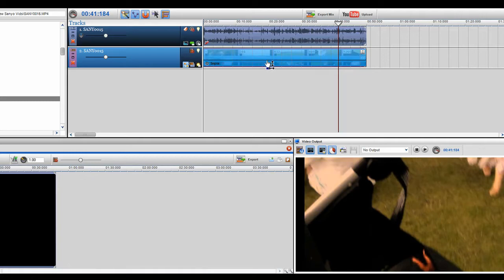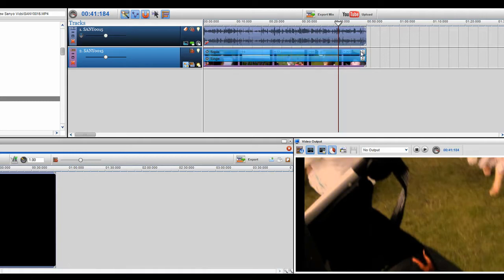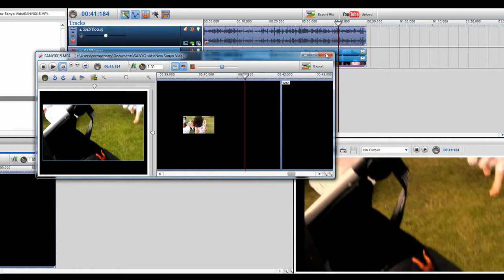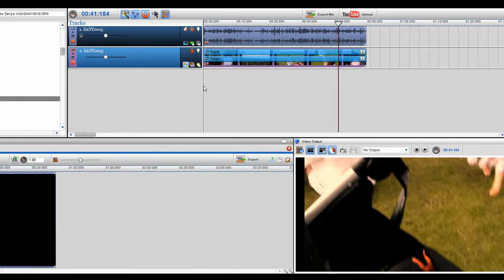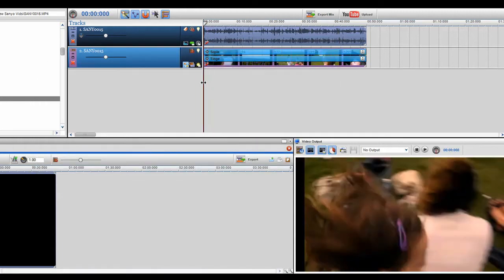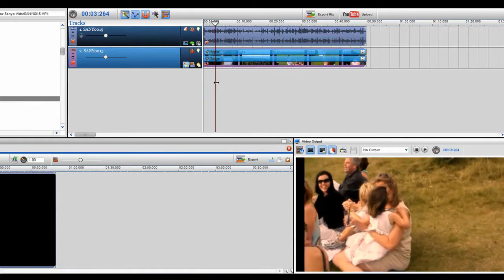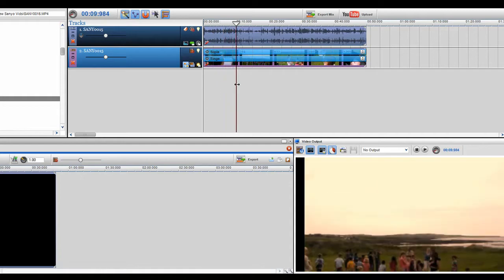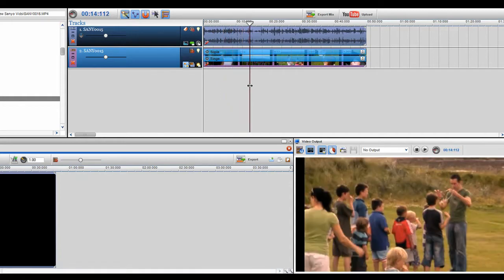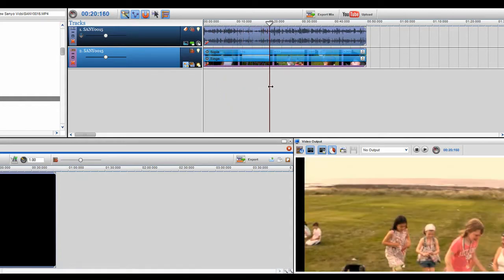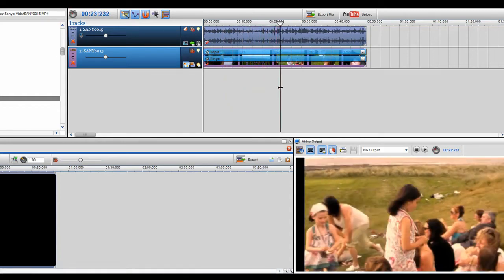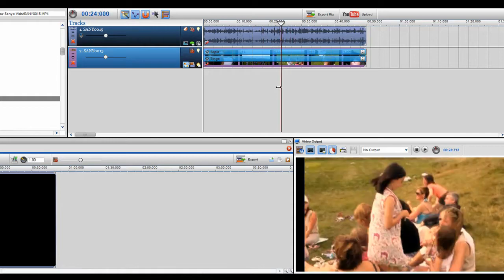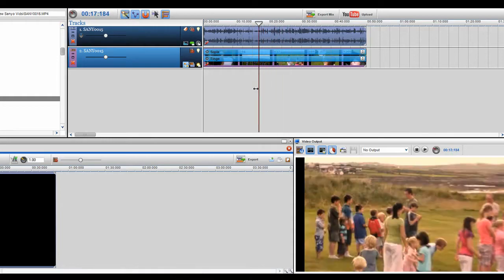So I'm going to just leave that there and what I might do as well is just click on the properties and just up the brightness just a little bit like so. So now I've put on a sepia and a red tinge and I've upped the video brightness a little bit, and you can see that it's giving it a kind of filter on top.